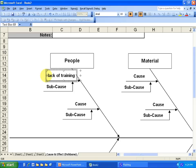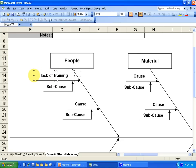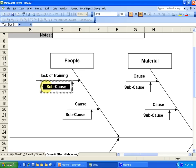So we'll write that down. So being the next thing you want to do is ask, well, why is there a lack of training? Well, say you don't have defined procedures.